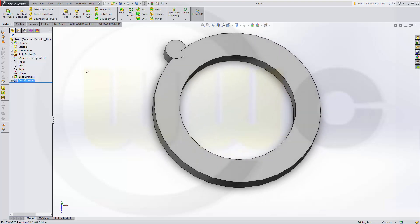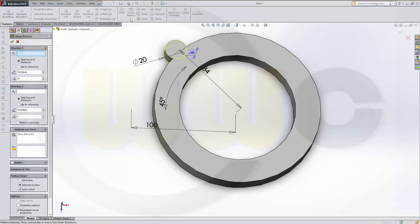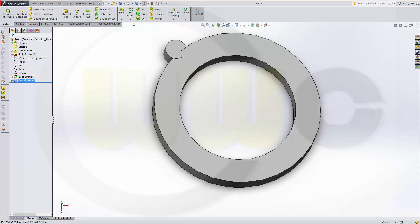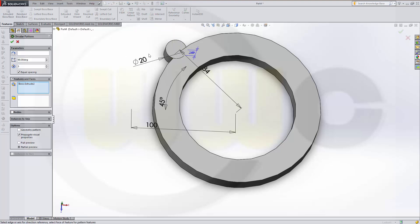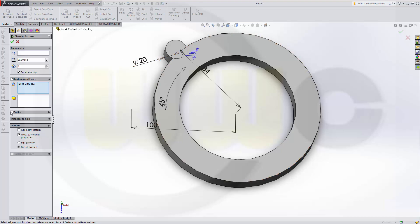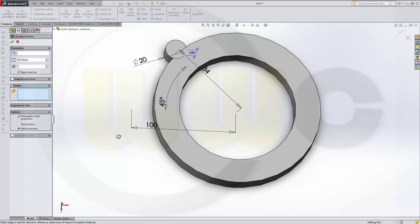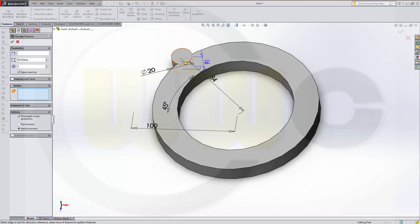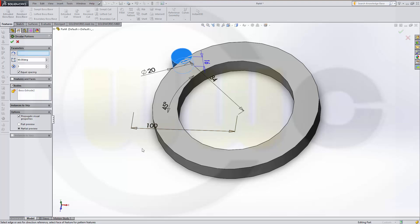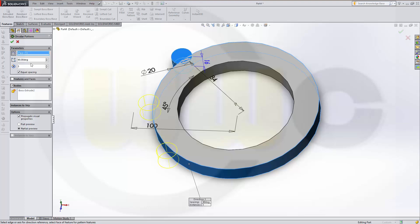Now I want to have a circular pattern. Not a linear one. Circular. And I want to go for bodies. I want to pattern this body around that axis. The other way around. Three instances. 90 degrees. Confirm.